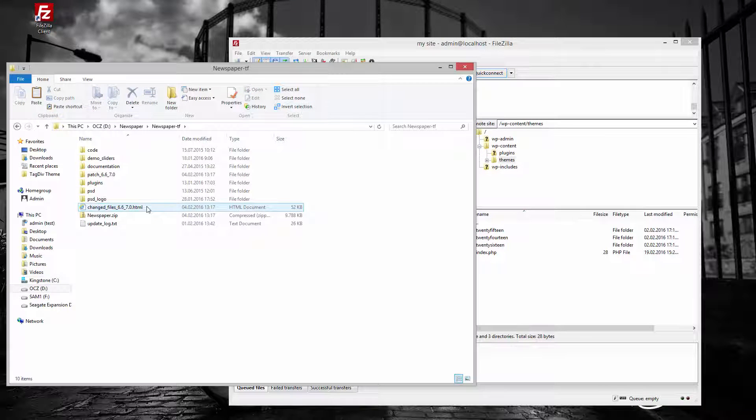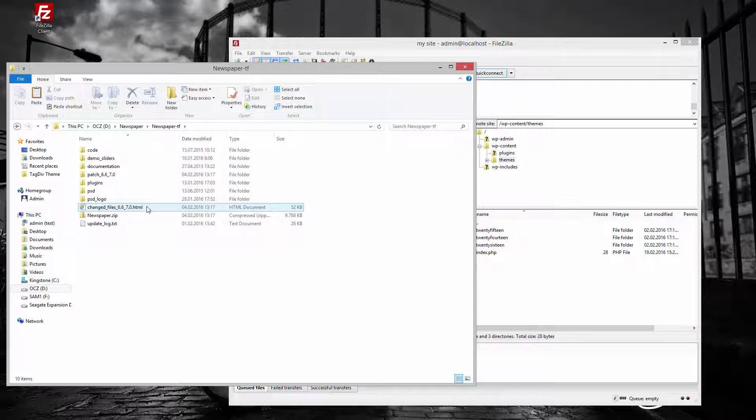Inside newspaper-tf, you will find more items: code, documentation, plugins, PSD, etc. Among those items, locate the file called newspaper.zip.